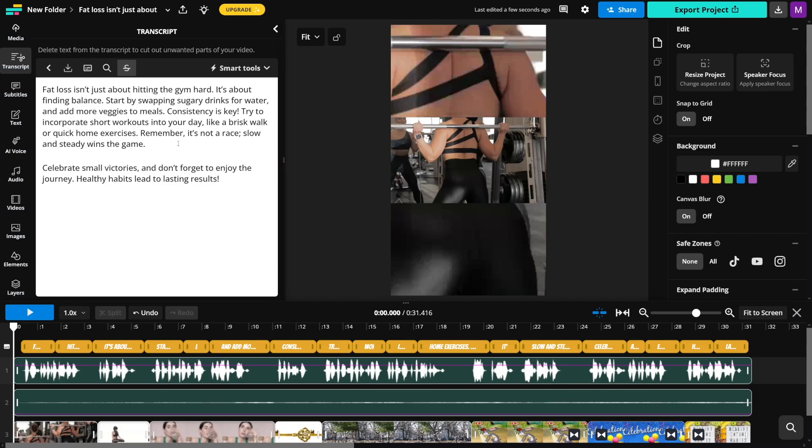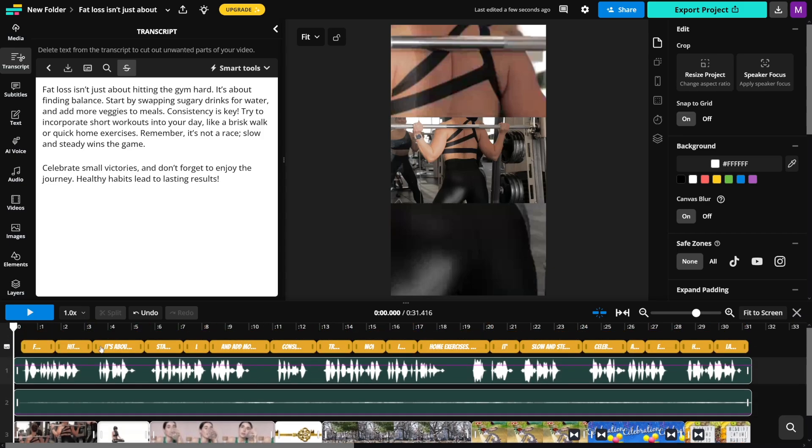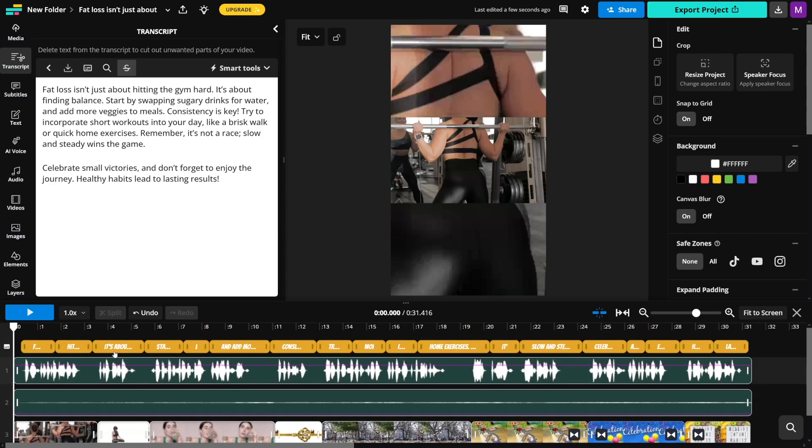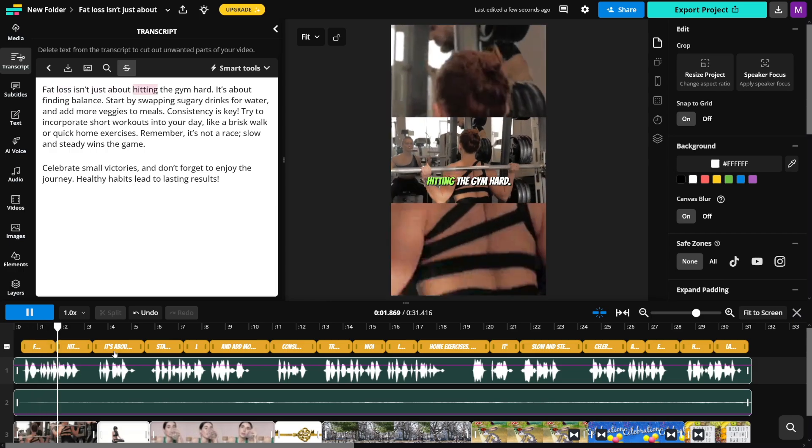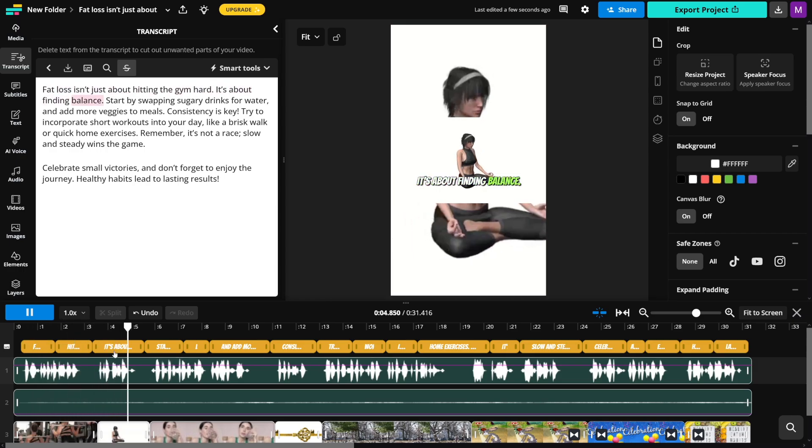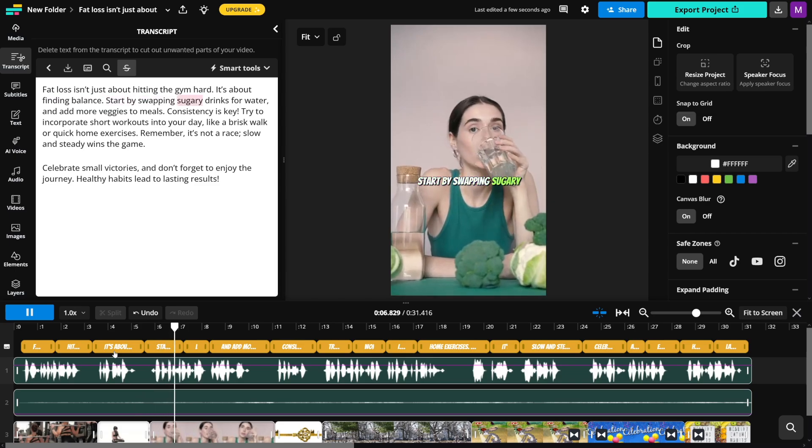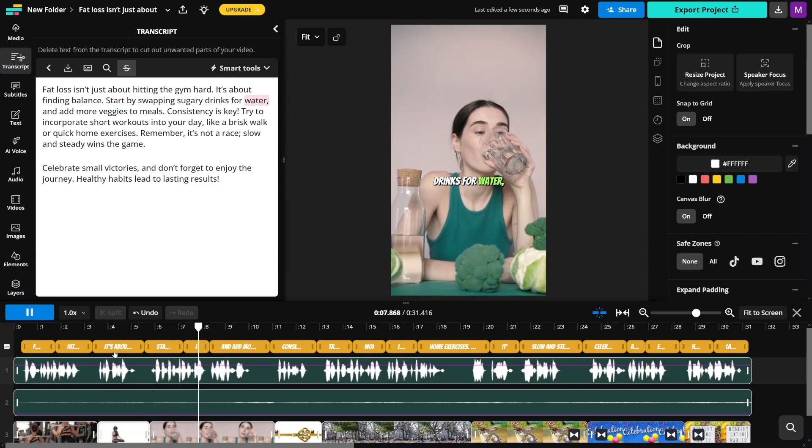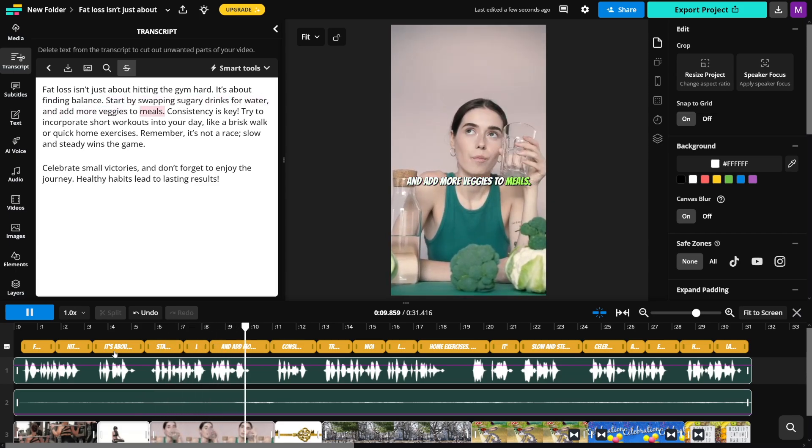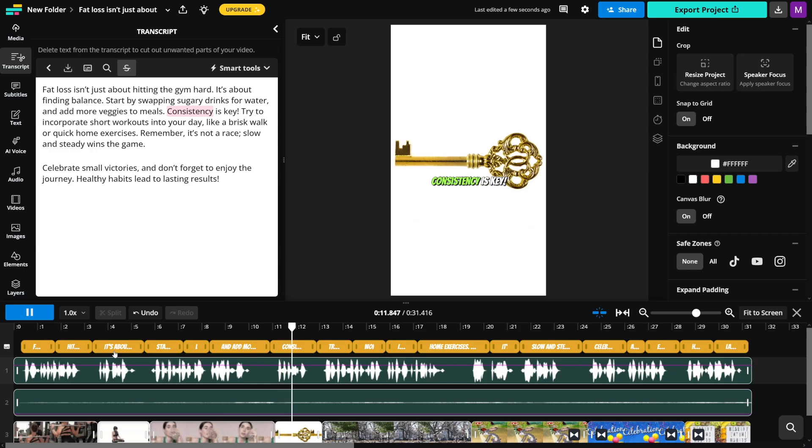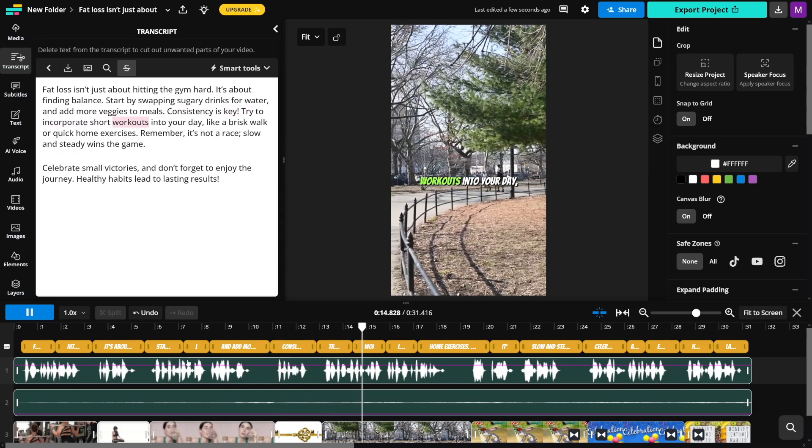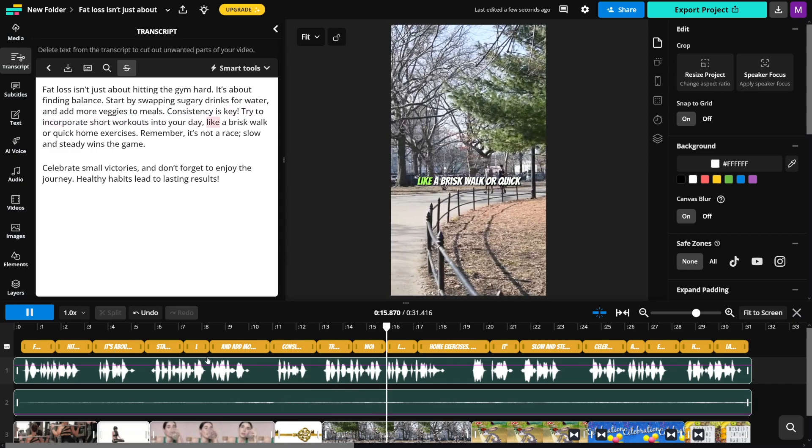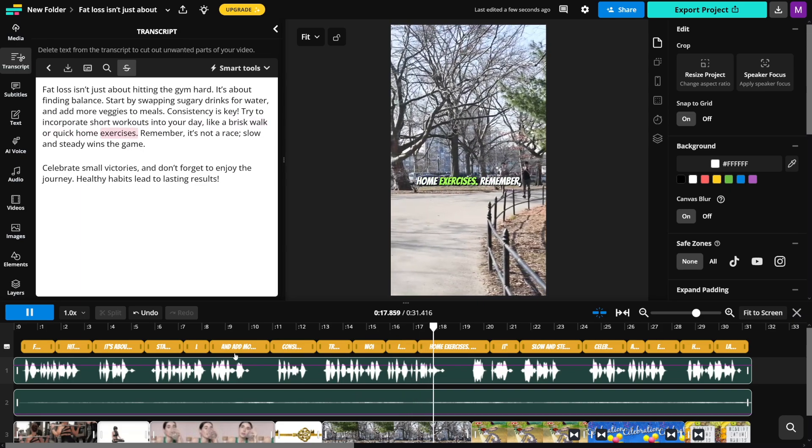First of all, you'll have your script here. You have your video here, and the timeline is there. So let's just make a quick preview now. Fat loss isn't just about hitting the gym hard. It's about finding balance. Start by swapping sugary drinks for water and add more veggies to meals. Consistency is key. Try to incorporate short workouts into your day, like a brisk walk or quick home exercise.